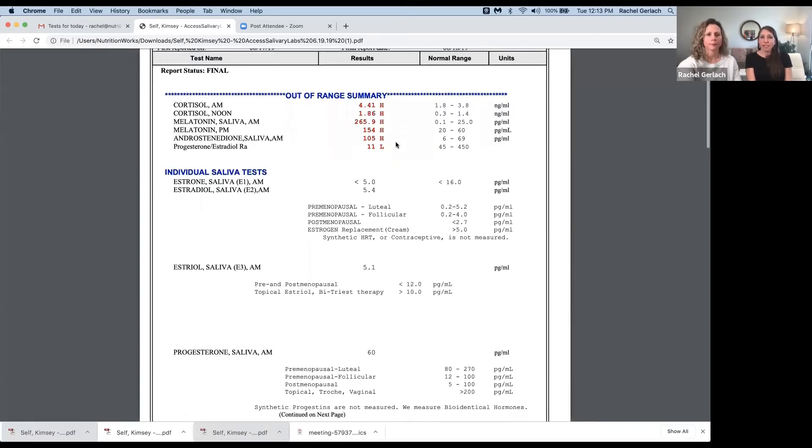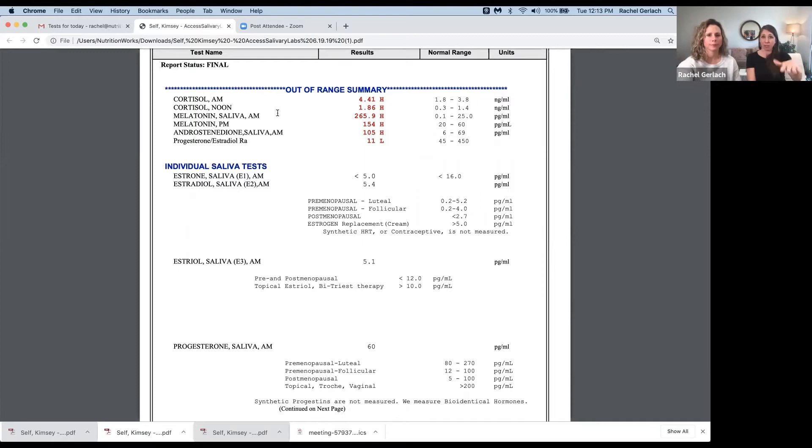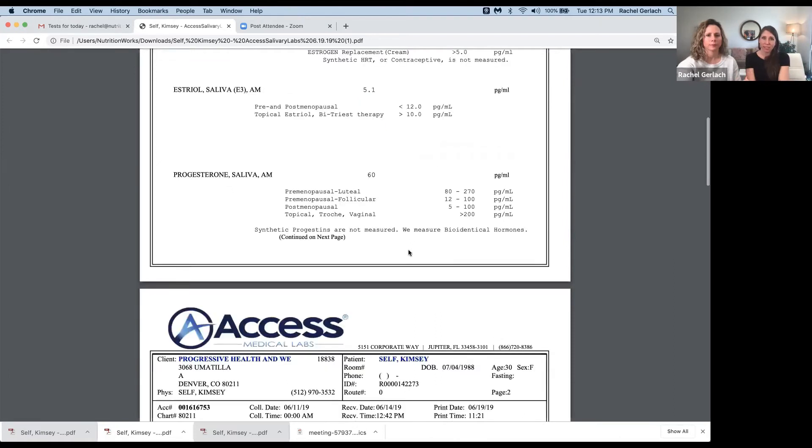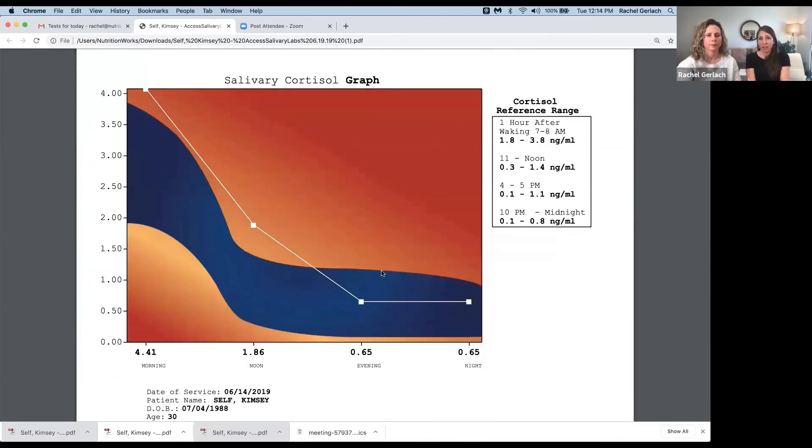So in this case, to briefly talk about cortisol here, we see that it's high like we saw in that graph and like we see the levels here. It's high in the morning and then eventually finds its place back to normal later at night.